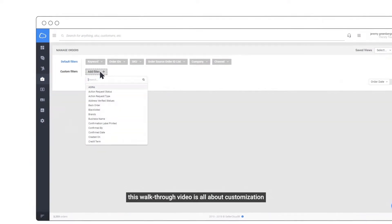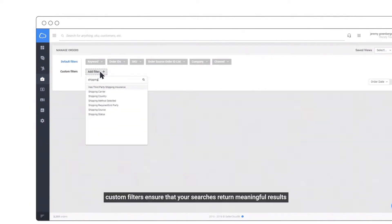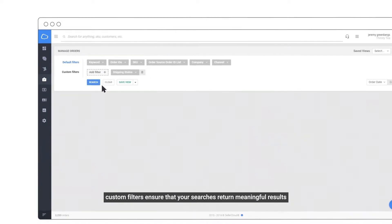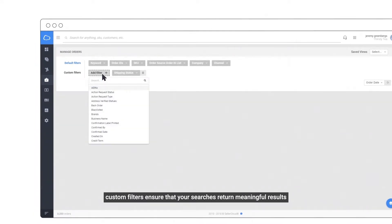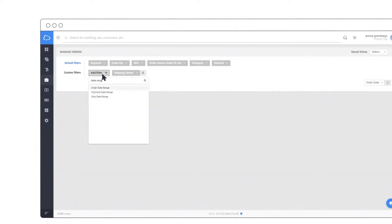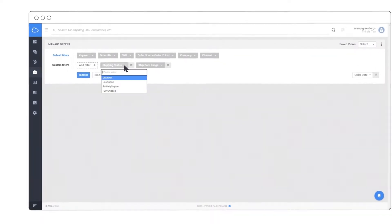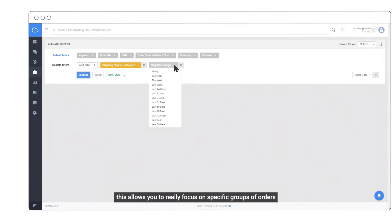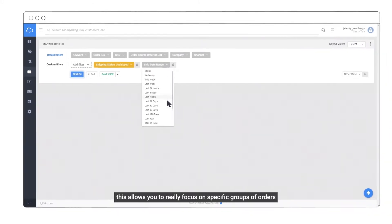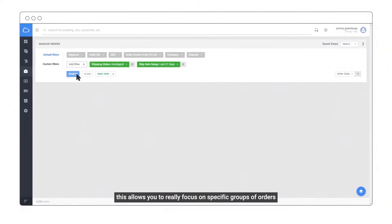This walkthrough video is all about customization. Custom filters ensure that your searches return meaningful results, allowing you to really focus on specific groups of orders.